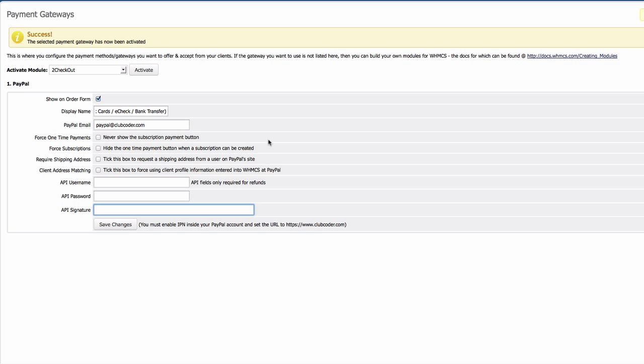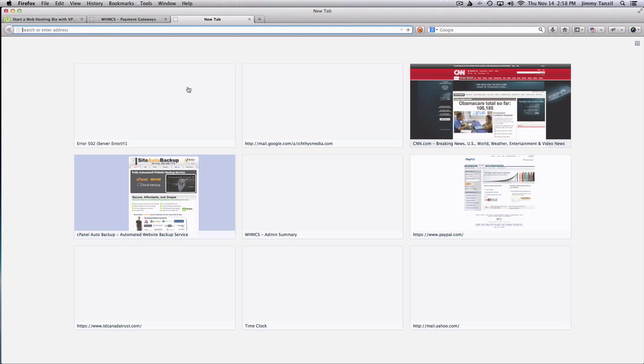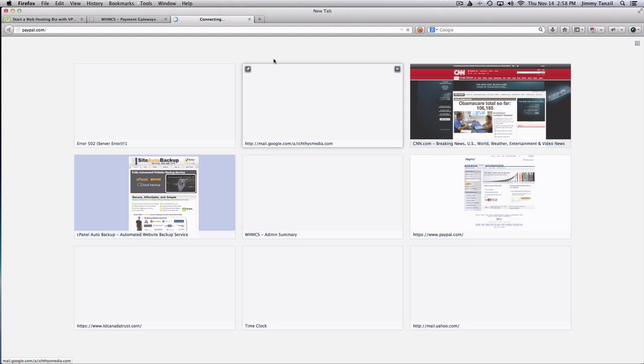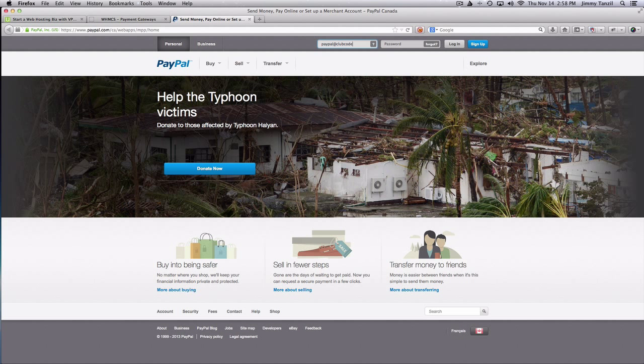And this is a newly set up PayPal account just for this purpose of demonstration, paypal@clubcoder.com. That's the password, I think. Okay, looks good.